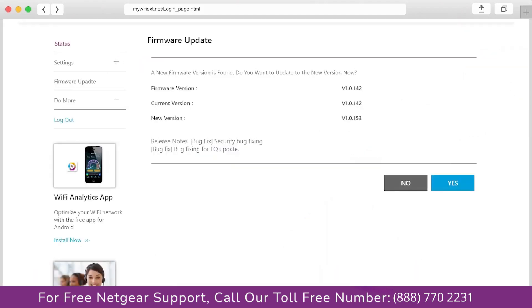The third thing that you can do is make sure that you are using the latest firmware version on your Netgear range extender. If you do not know how to update firmware, watch one of our videos on it.